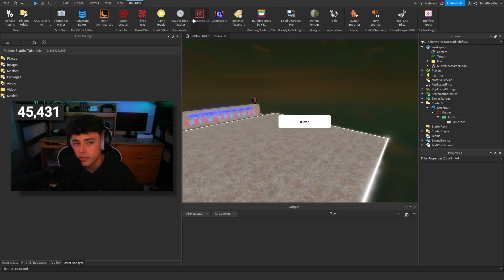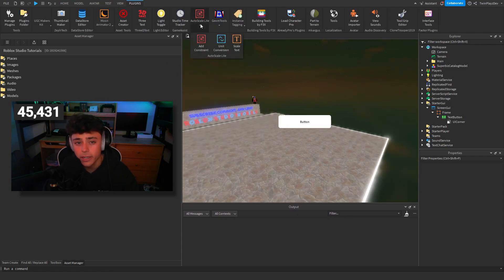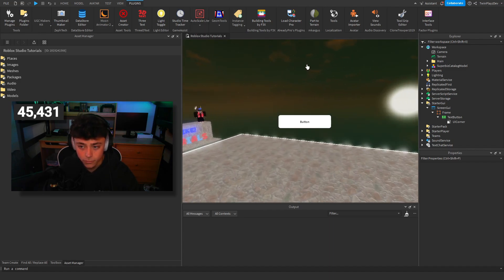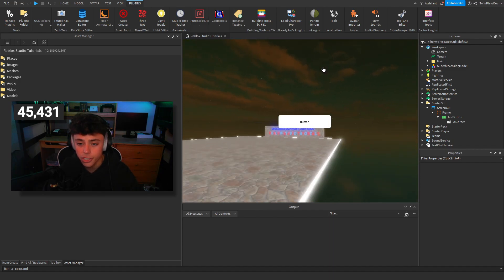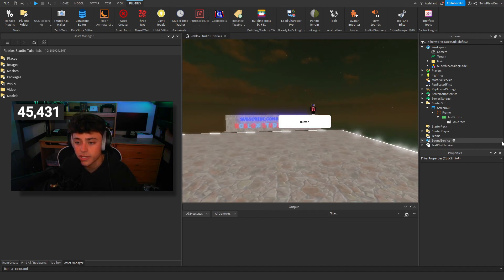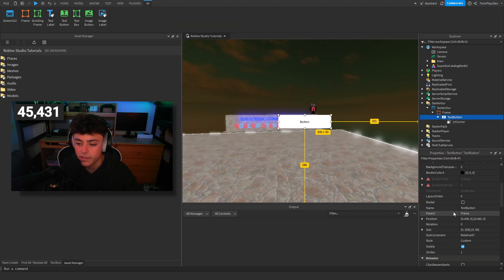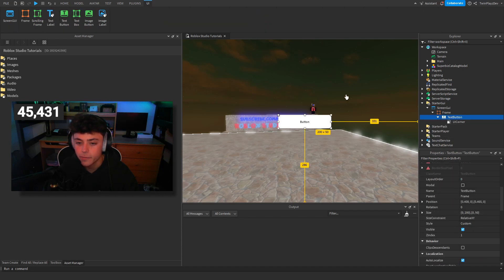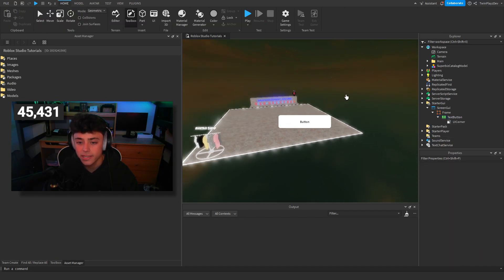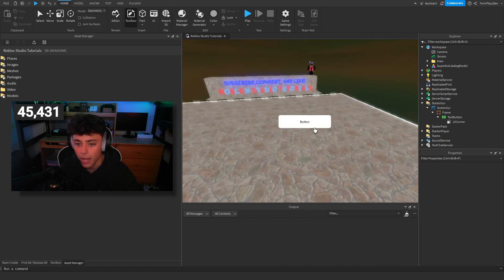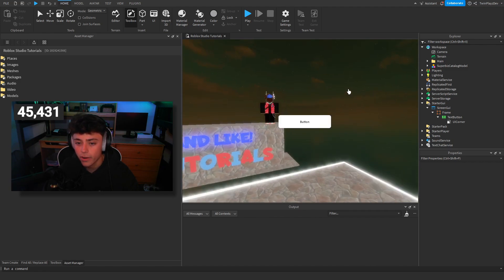Go to the description, get that plugin, make sure you download it. Once you get it, it should be in your plugins tab right up here with all these options.